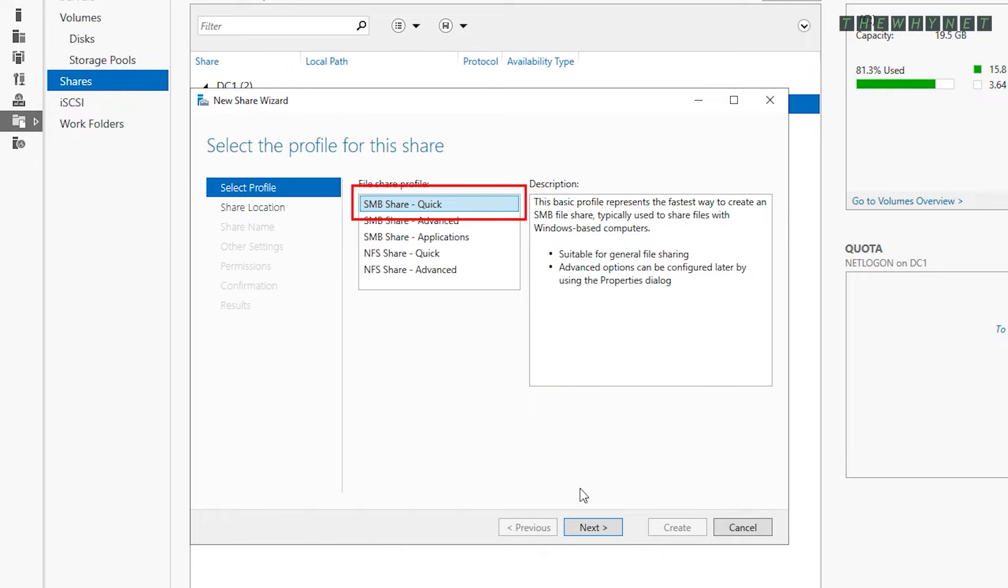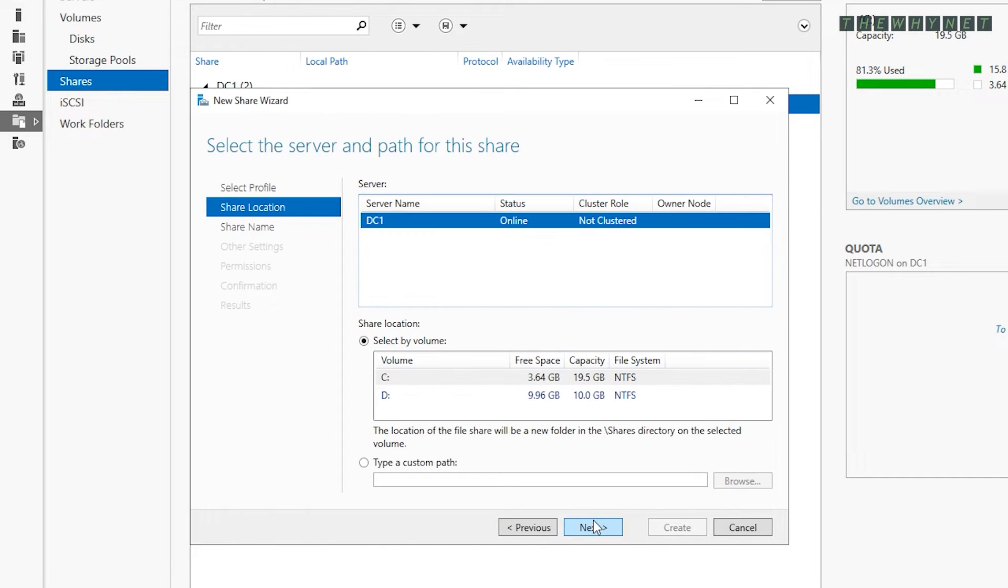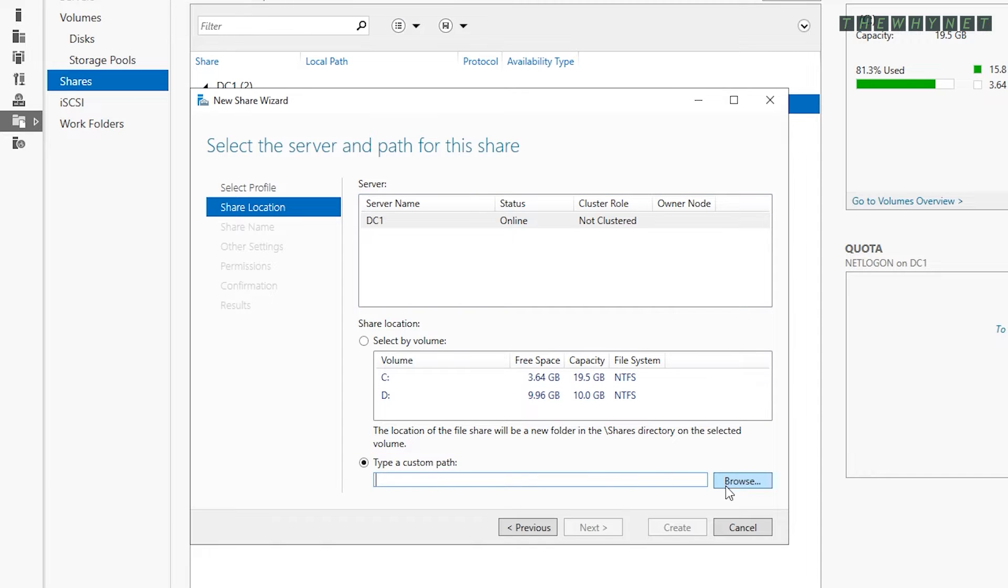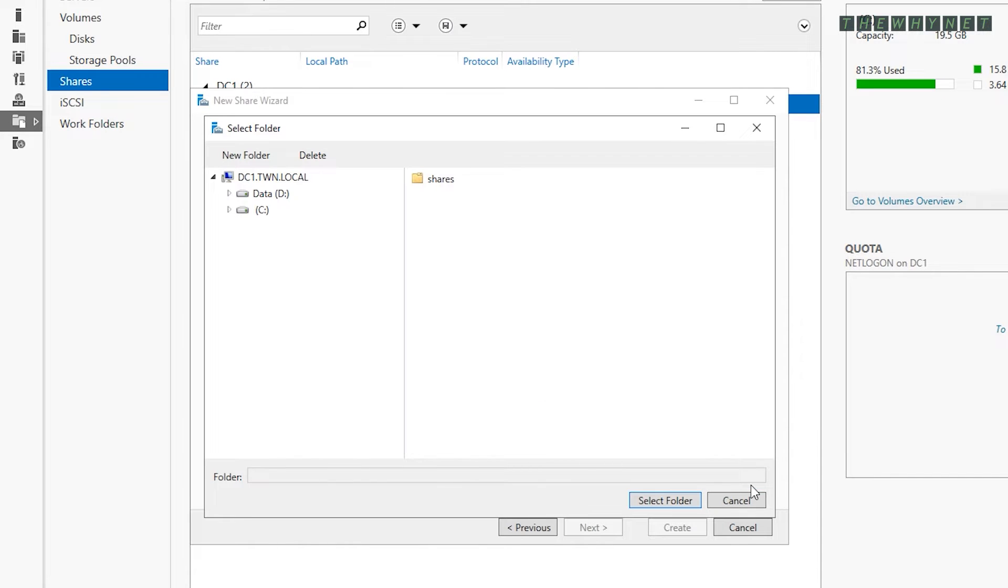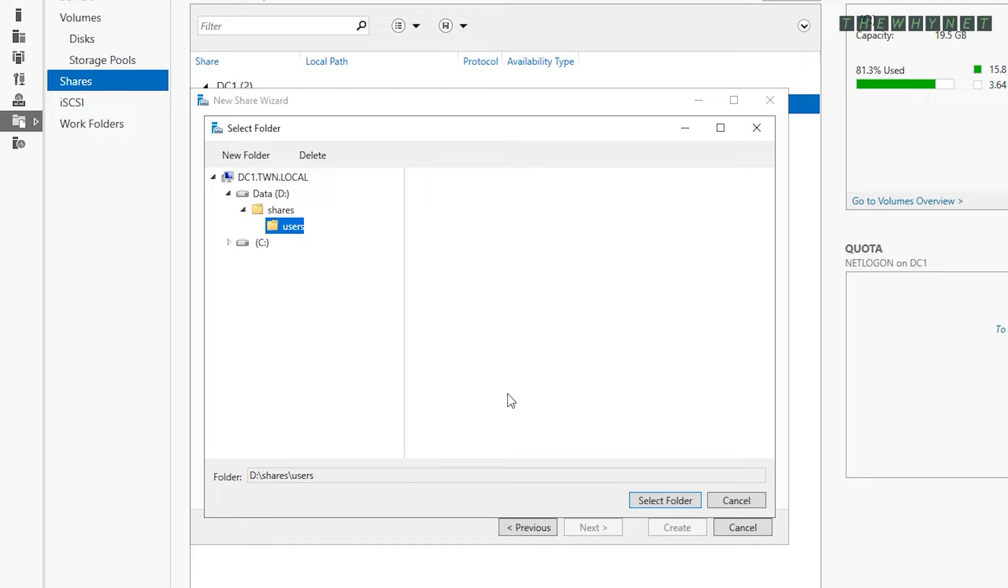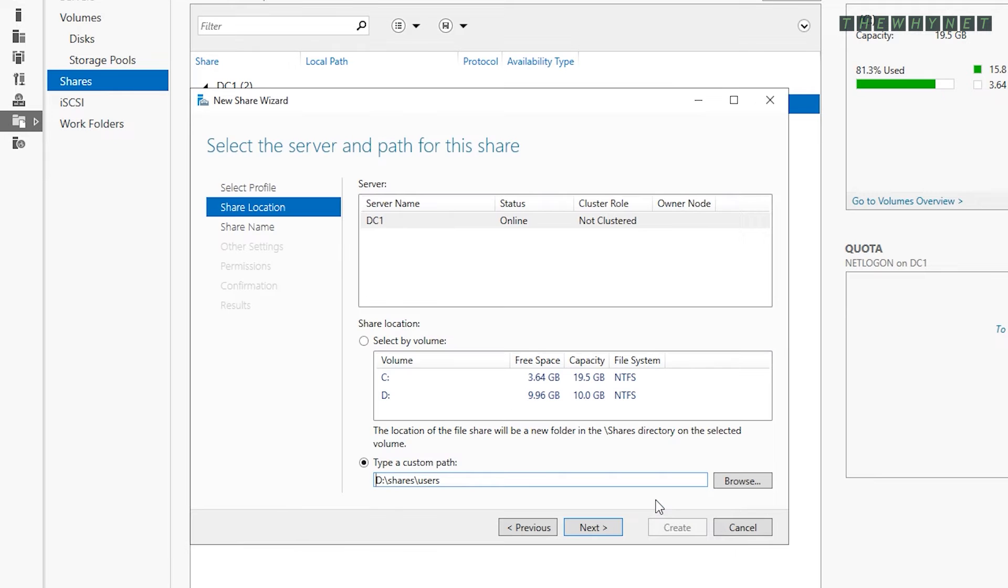Make sure this is selected and click Next. Click here to browse to the location of the folder you intend to share, then click Select Folder and click Next to proceed.